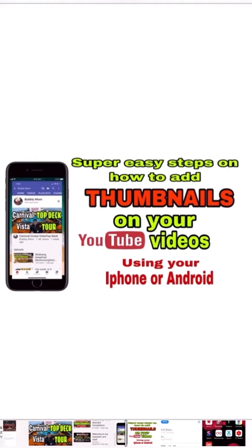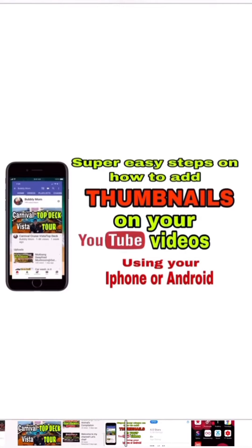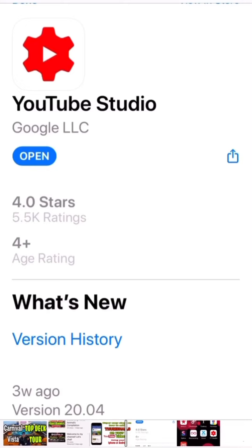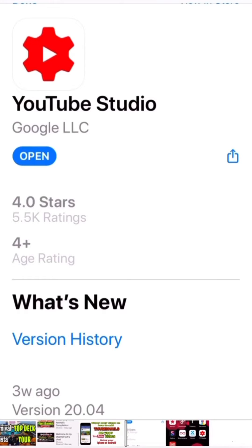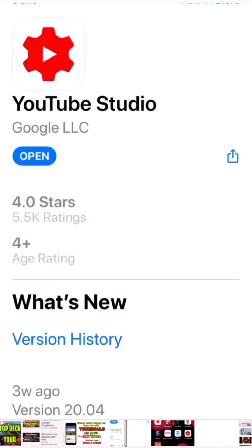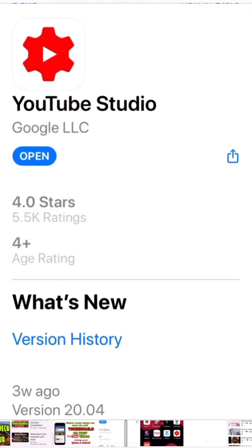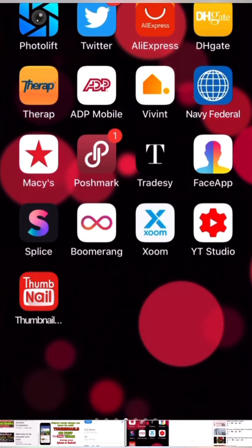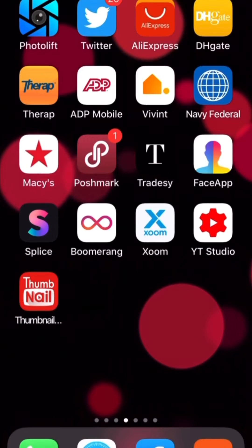For now I am using my iPhone XR, so let's start. The first thing you need to do to upload a thumbnail on your YouTube videos is to install YouTube Studio Creator. It's free and made by YouTube, so it's totally legit. Once you already have the YouTube Studio app, all you have to do is open it.